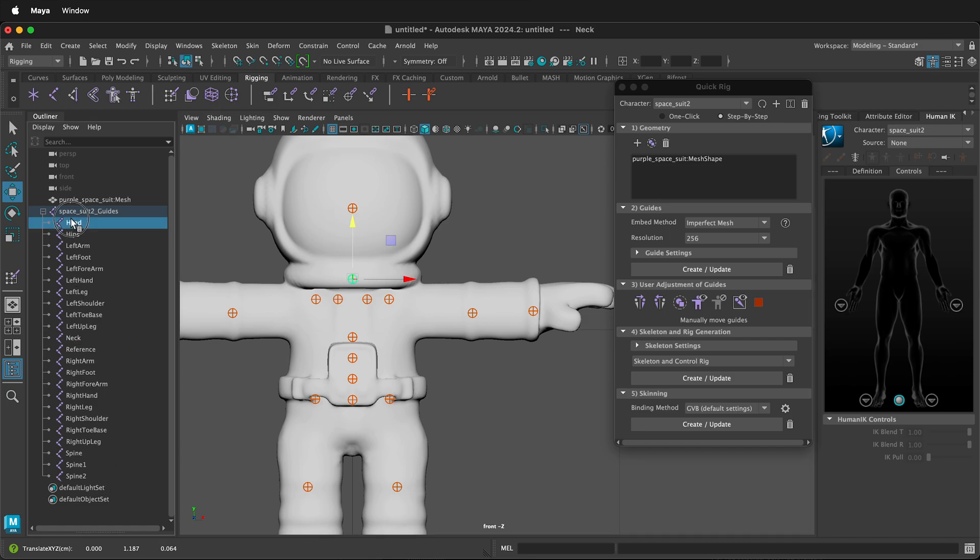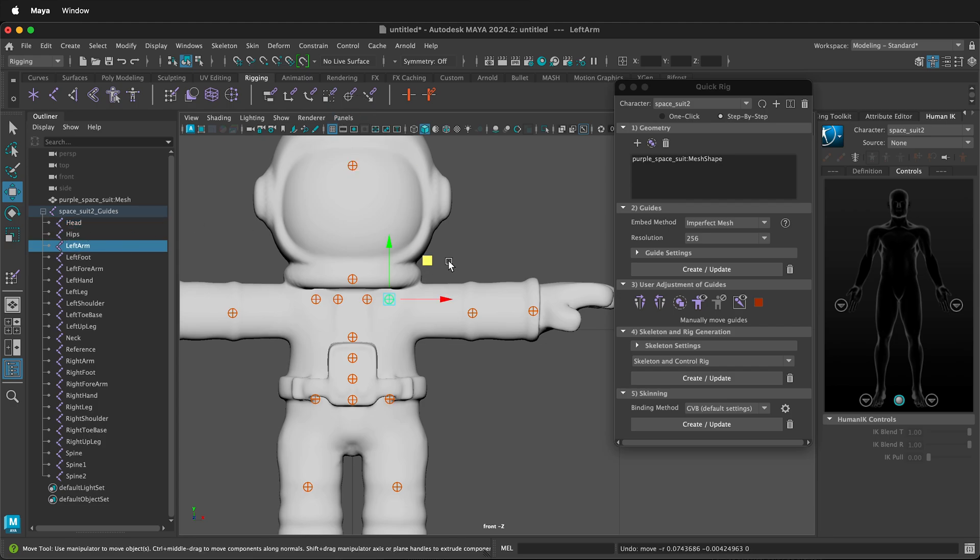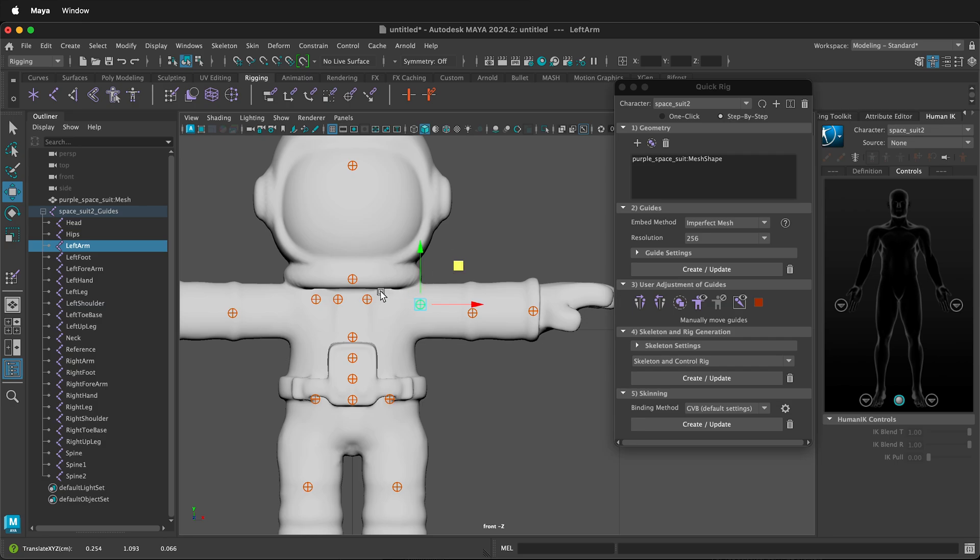For example, the head could be moved farther up to the top of the head and you can move the arms into position. In this case, the arms are a little far in, so I'll move the arm here and then move the shoulder over.